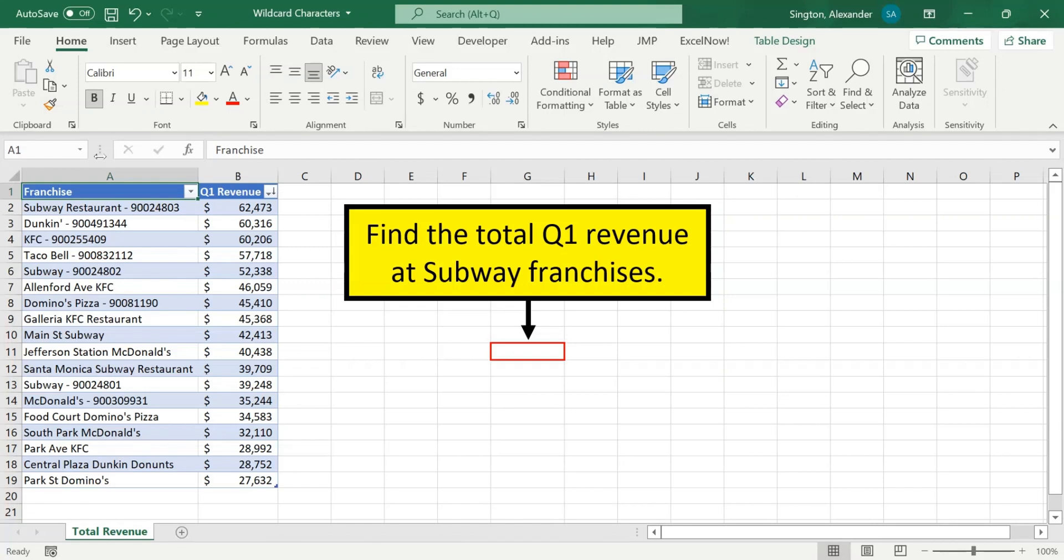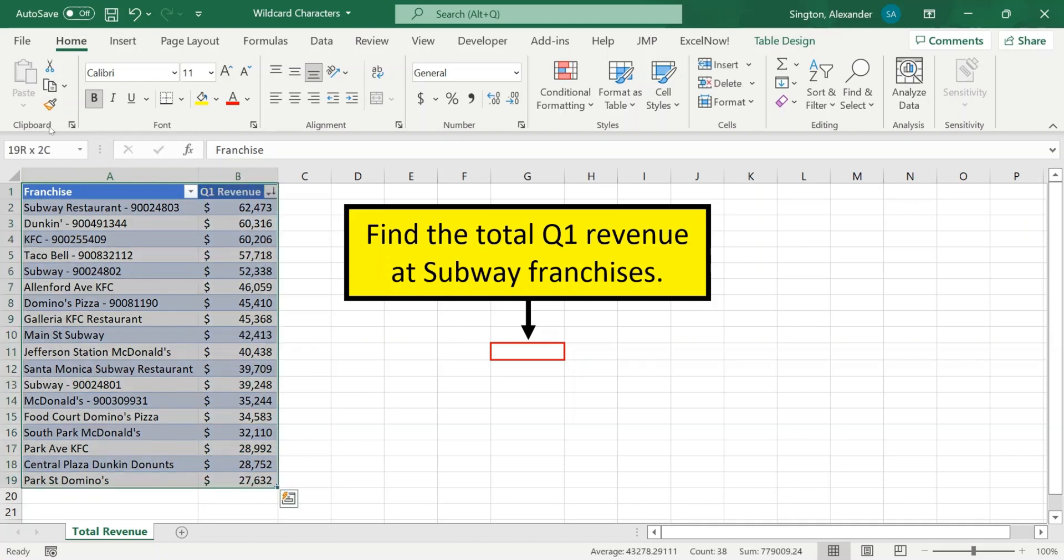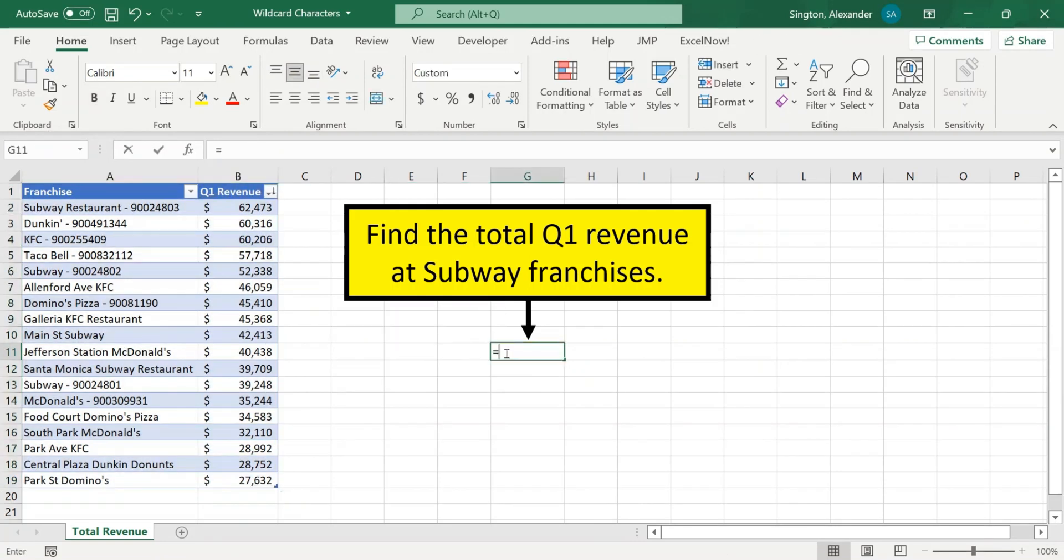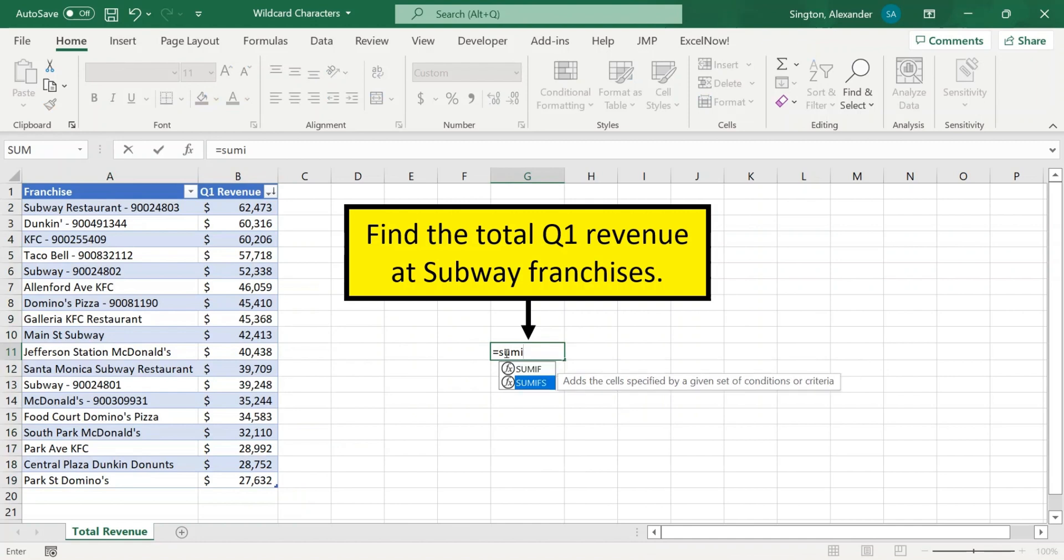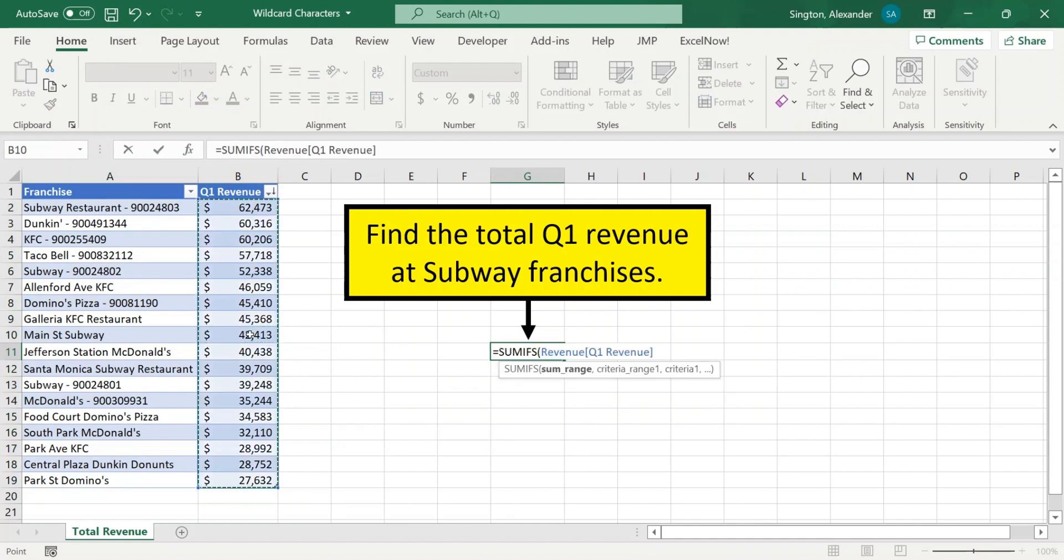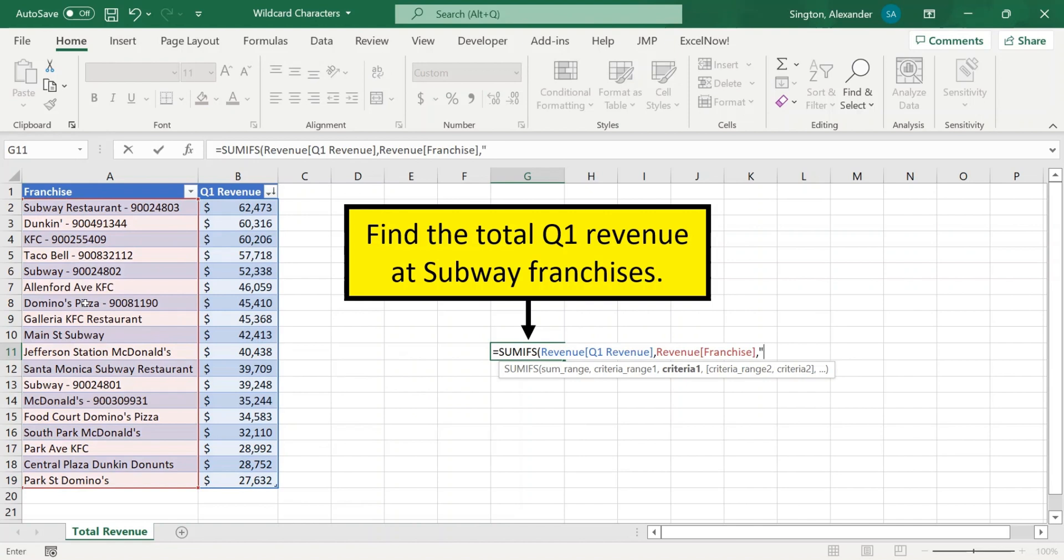Let's say you're tasked with finding the total Q1 revenue at Subway franchises. Looks easy, right? We have all of our data here on the left in this table, and all we should have to do is write a simple SUMIFS, where the revenue column is our sum range, and our one criteria is that the franchise is Subway.